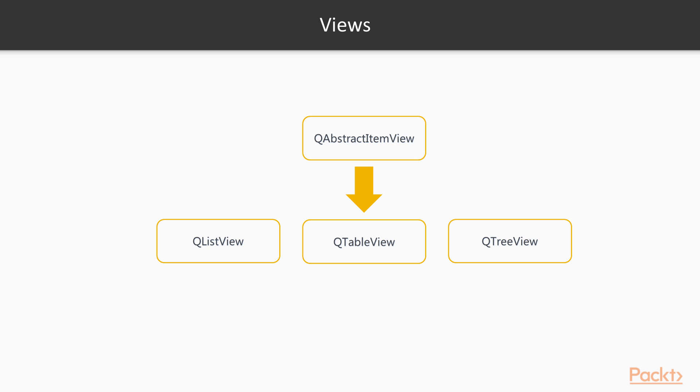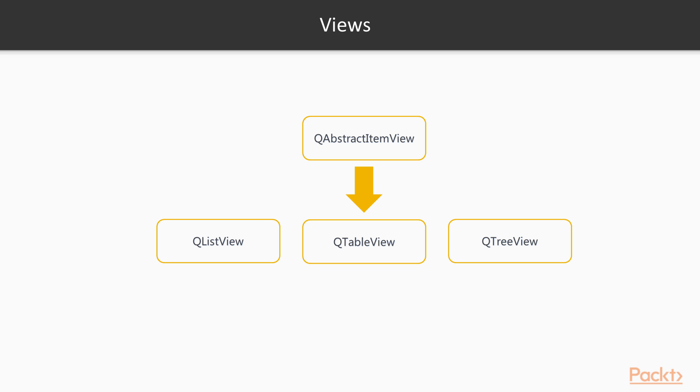In the spirit of separation of the model and view, the view may present the data in a very different way from the underlying data structure. Views can render individual items of data directly or use delegates to handle both rendering and editing. Ready-made views from Qt include QListView, QTableView, and QTreeView.